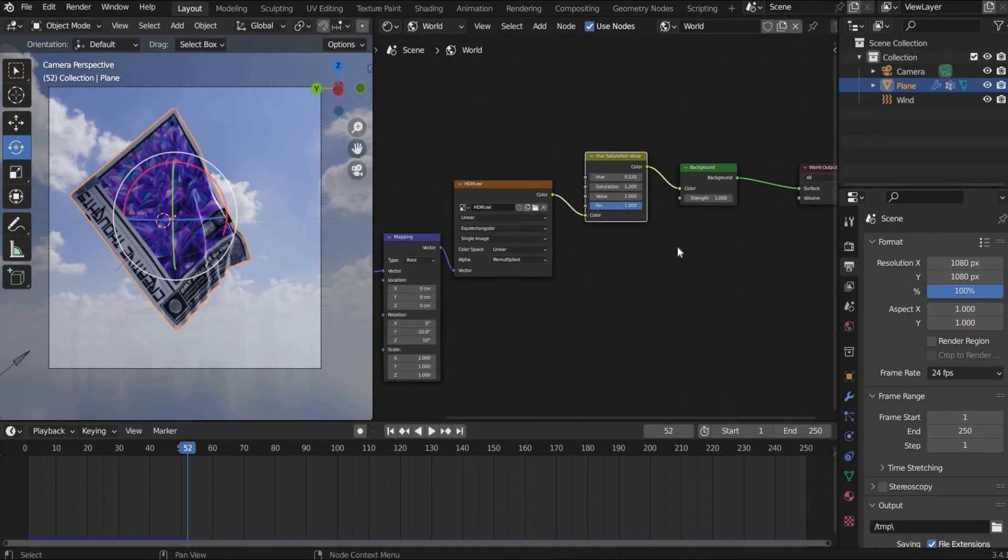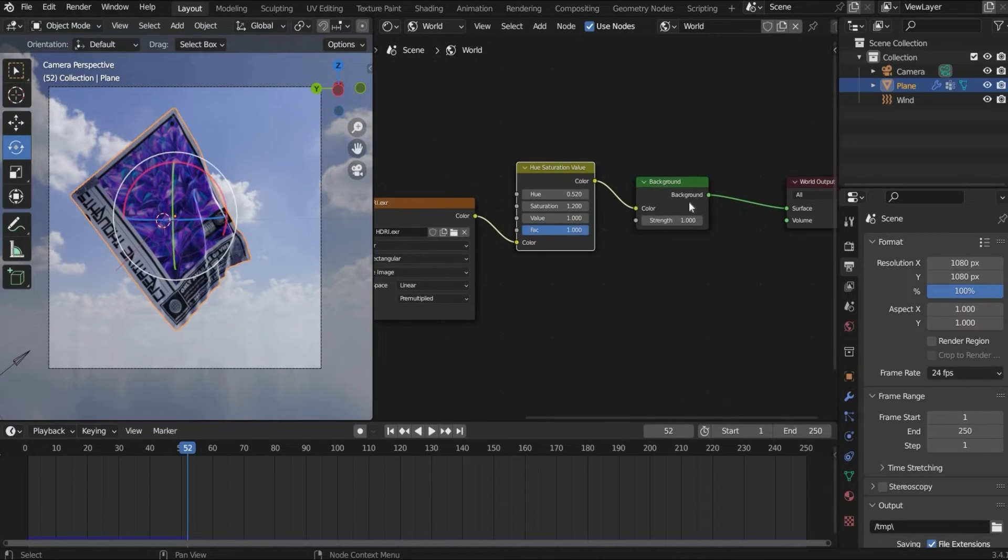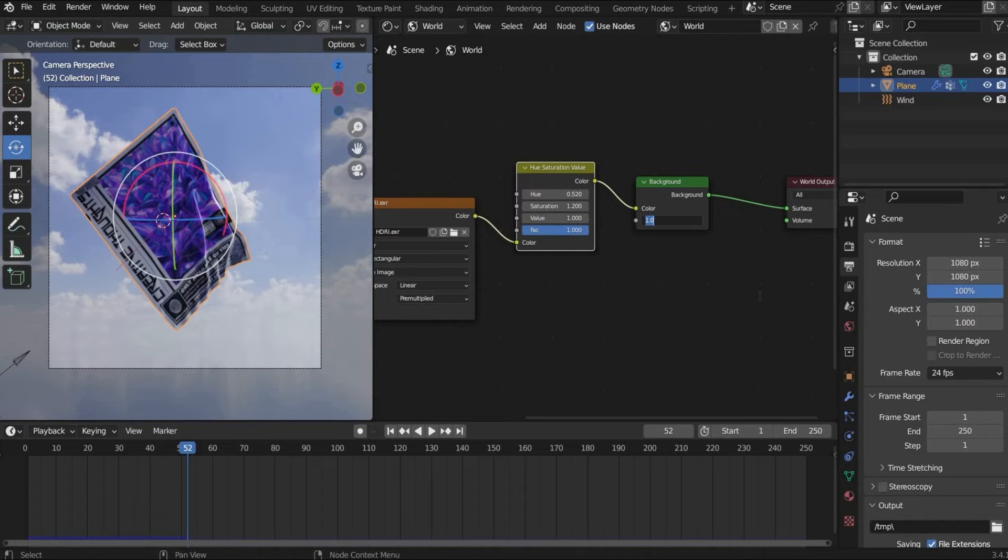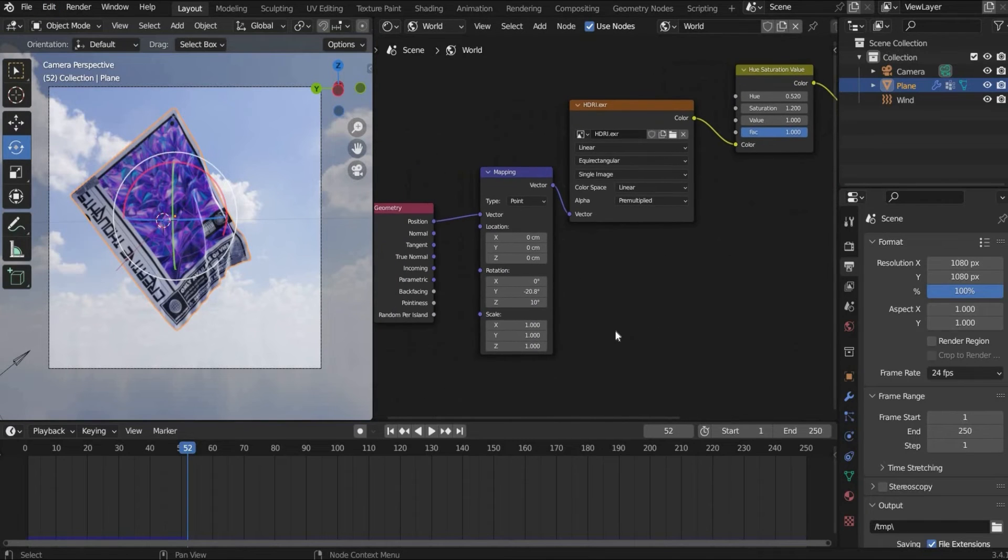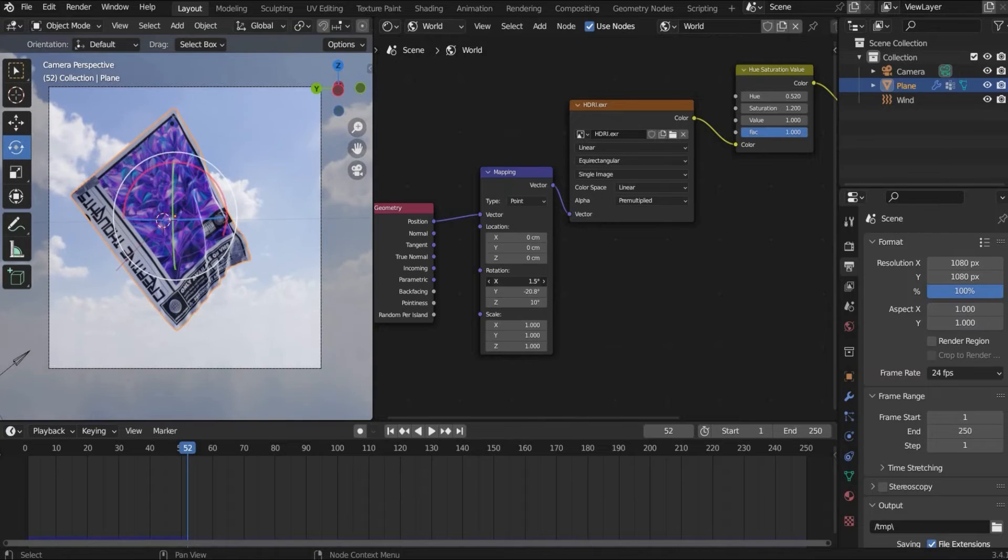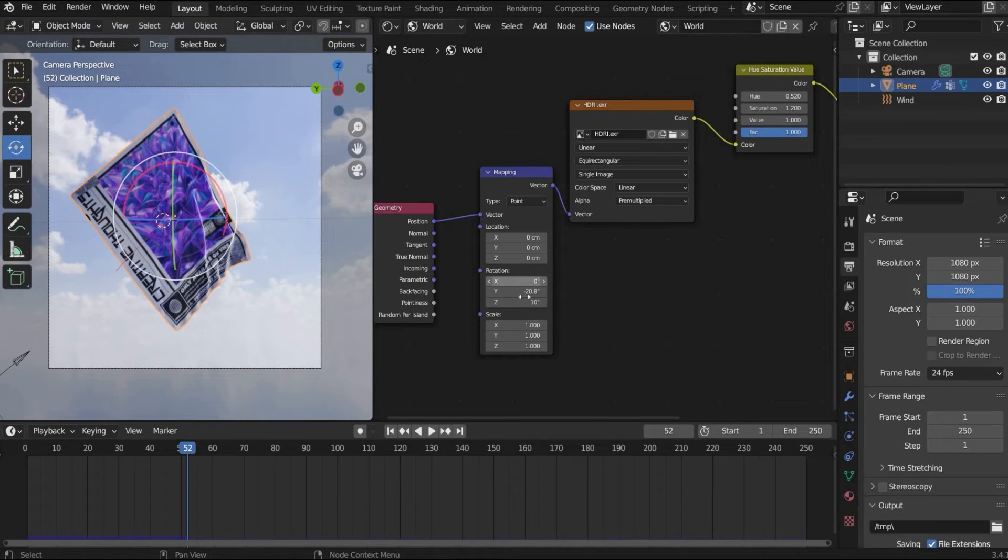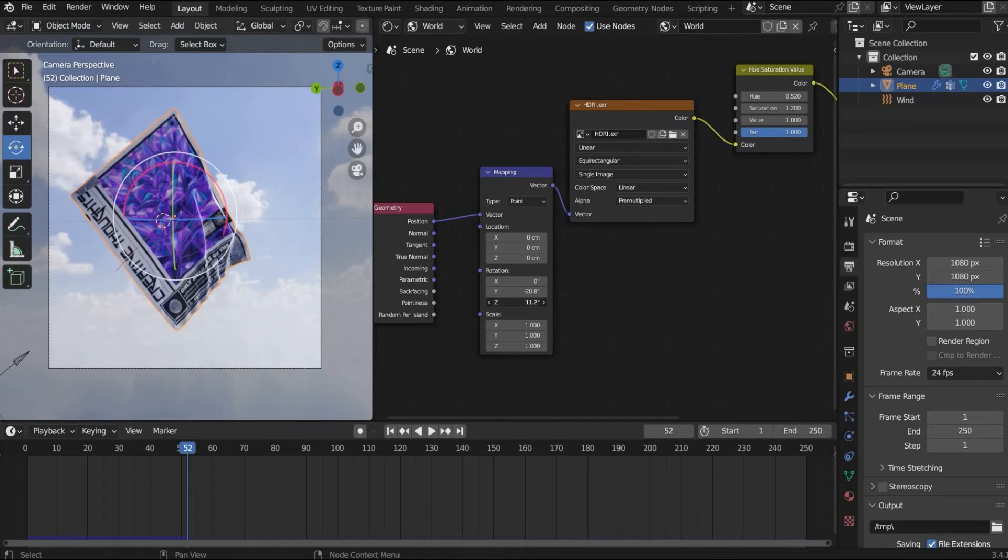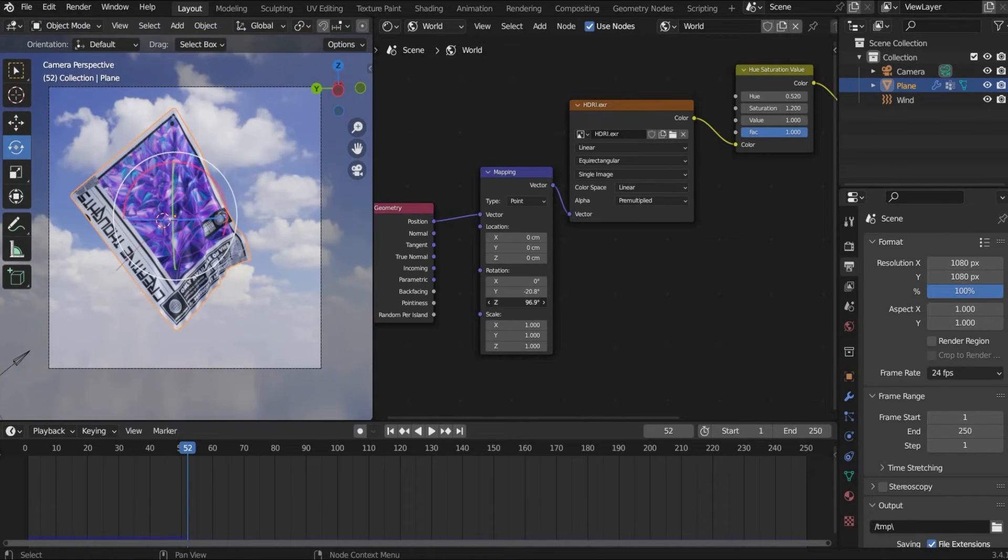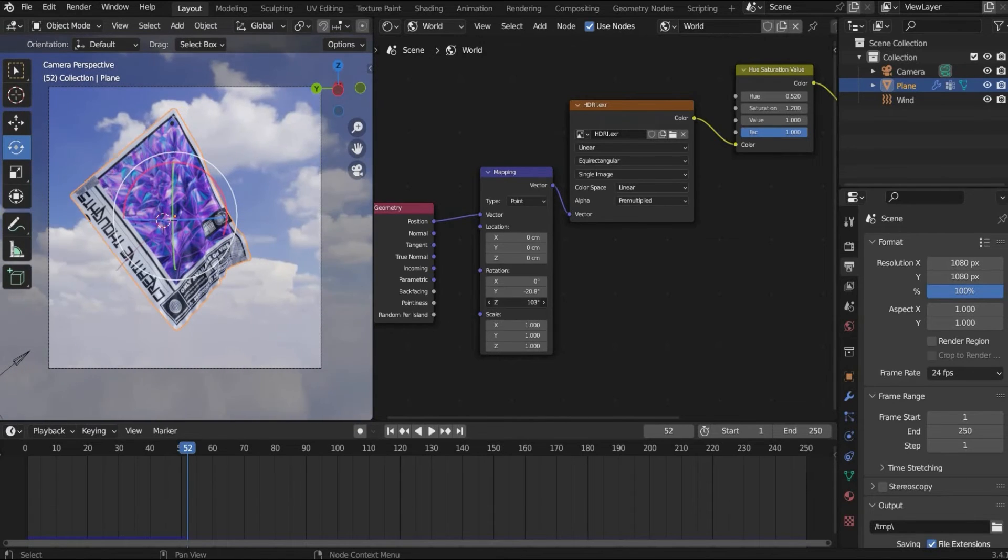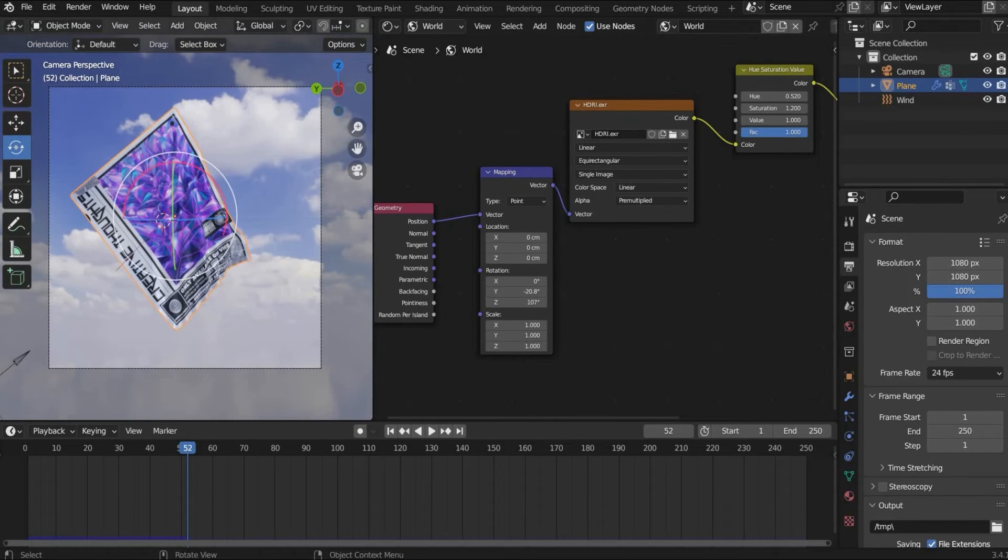And I want everything a little bit brighter. So I can here under background increase the brightness. And here I choose 2. I think it's still too dark. So we can here switch also the rotation. So maybe here's a brighter part. Yeah. This looks good.